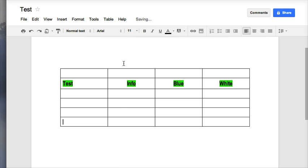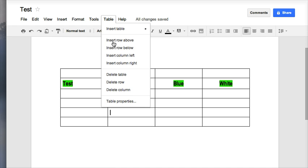You just have to click in the cell that you want either your row above or below, and go up to that table menu again and choose insert above or below.